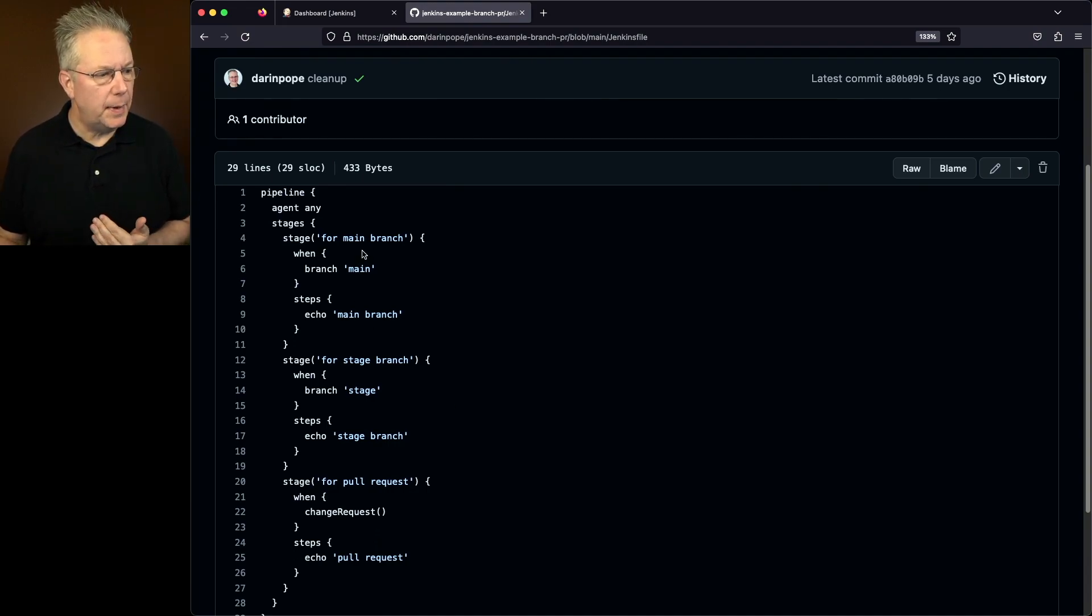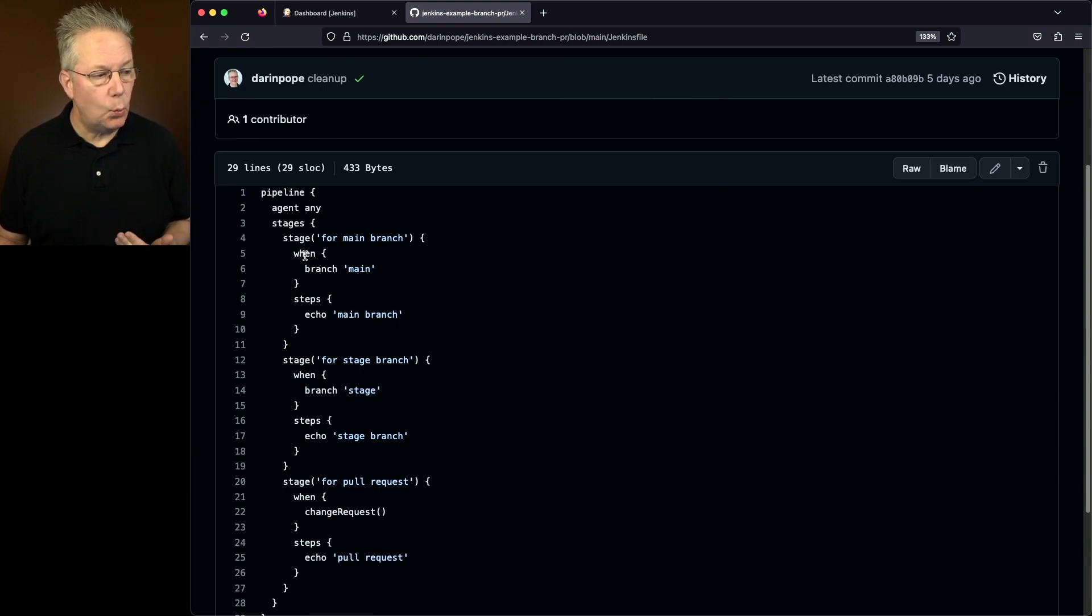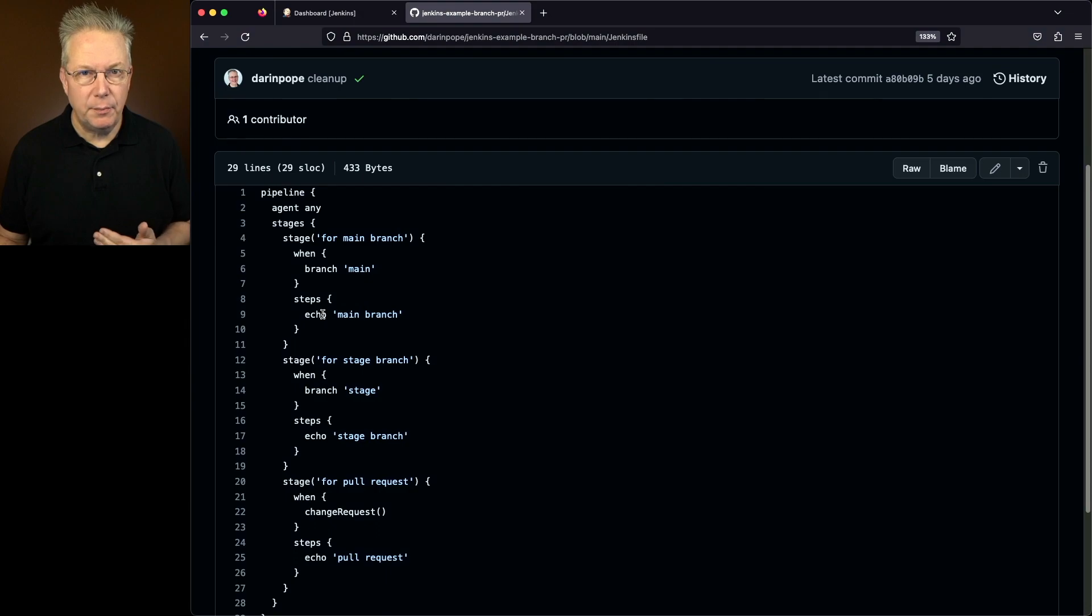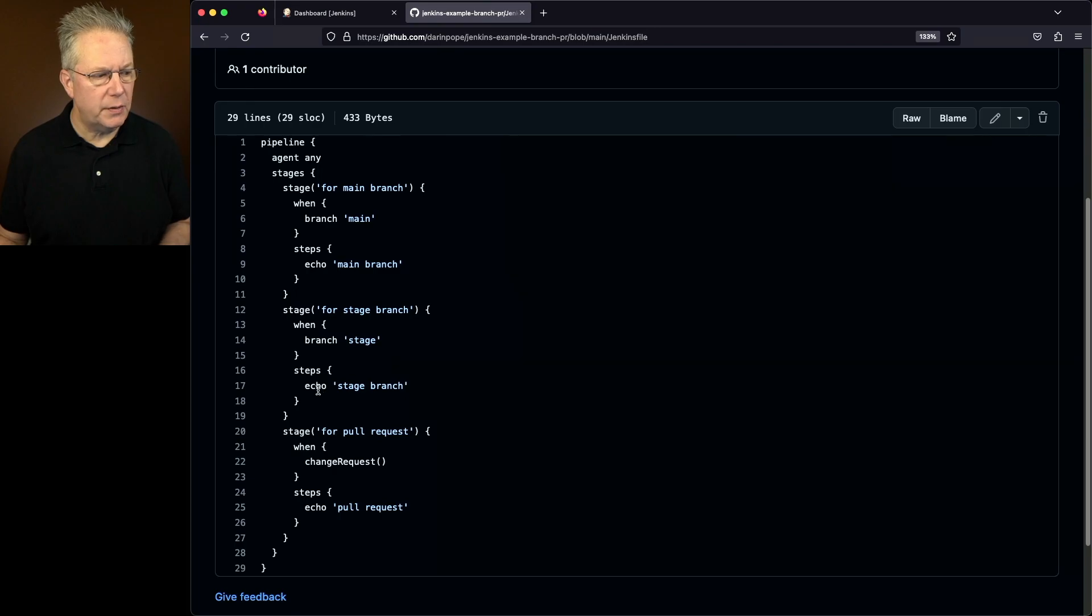So in this case, I have stage for main branch. And the key part to this is using the when directive. I'm saying when the branch is main, then I'm going to echo out main branch. That's sort of the same for the stage branch. Again, when branch is stage, we'll echo out stage branch.